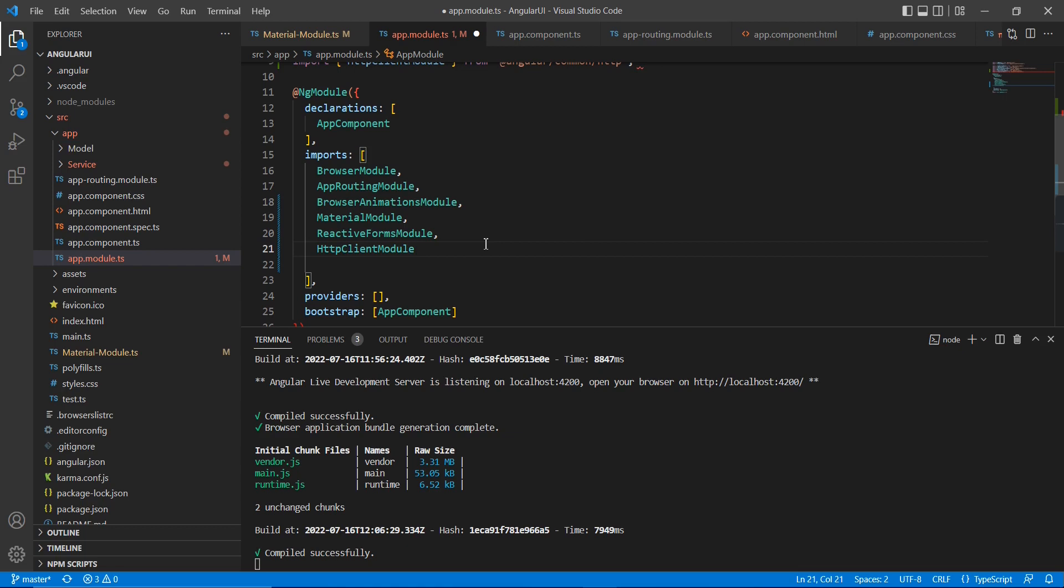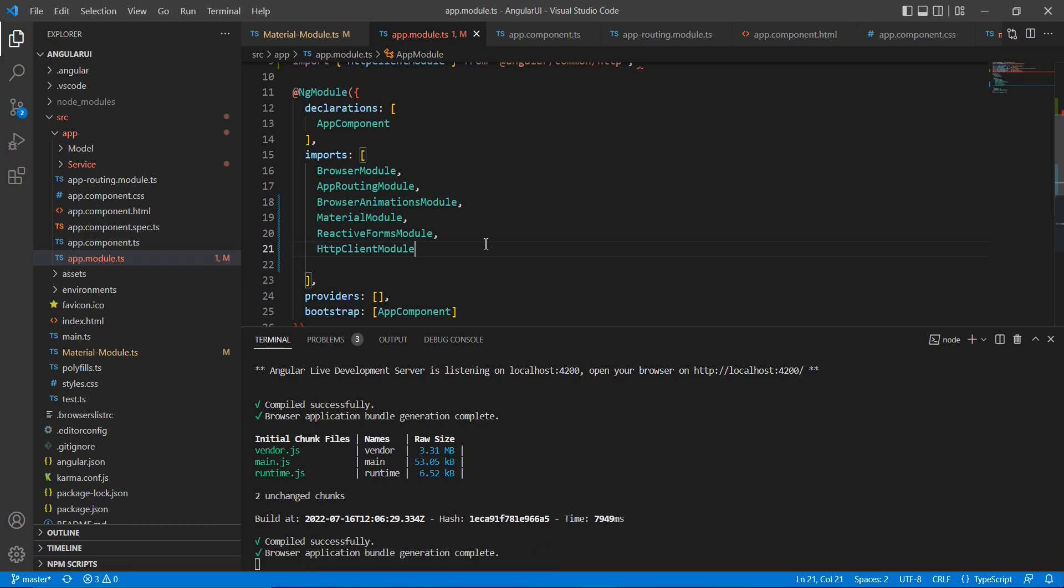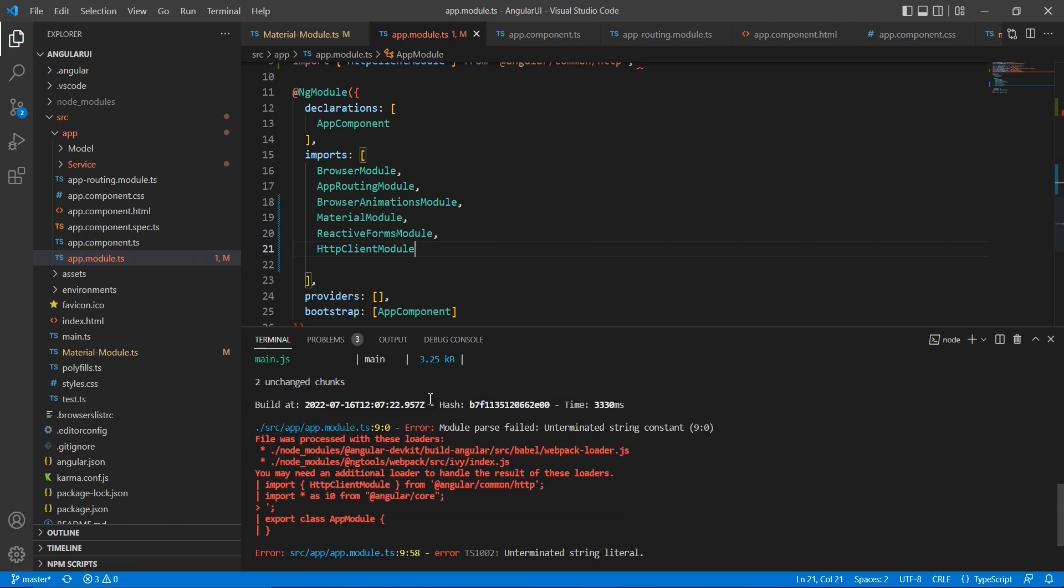Okay, we have done our basic changes from our model side. Okay, wait, showing some error. Okay, now we are good to go.